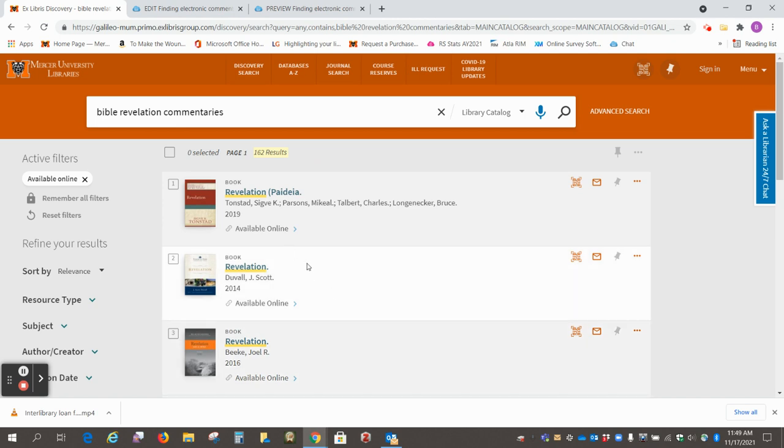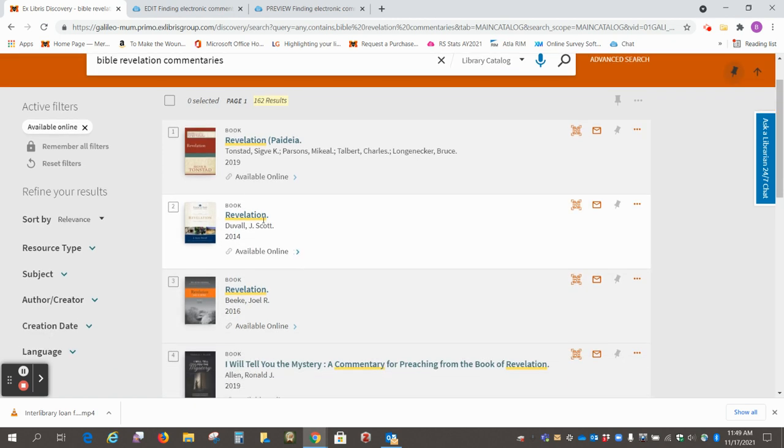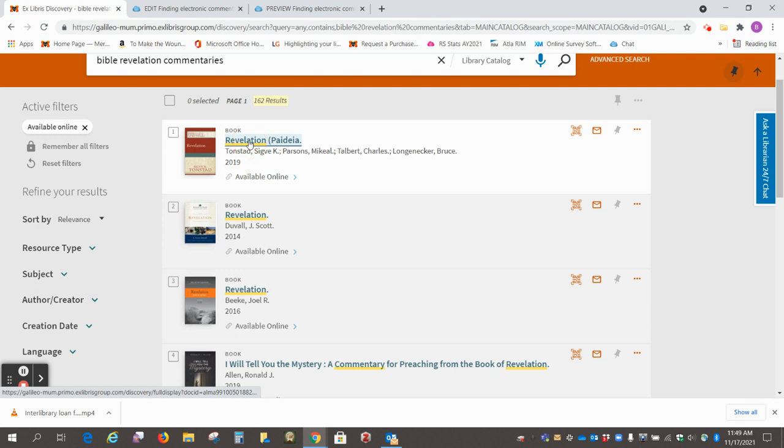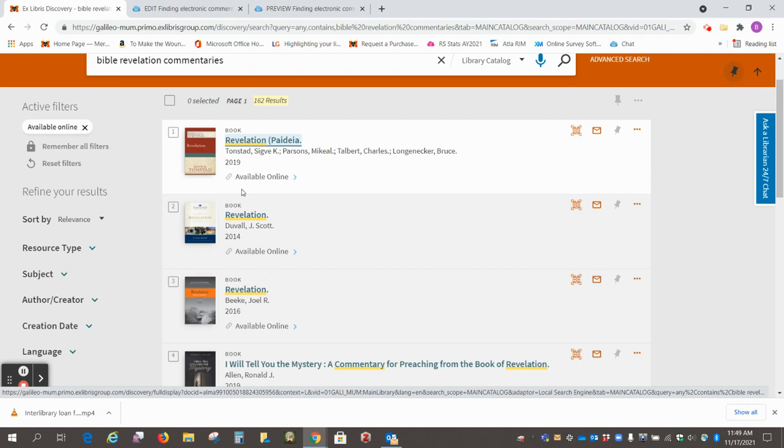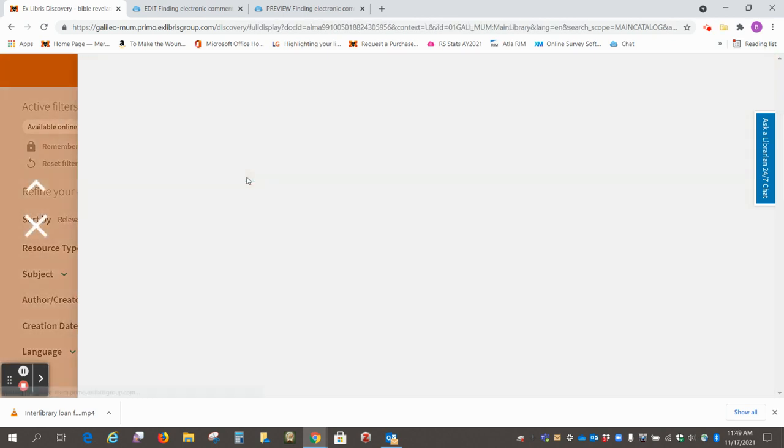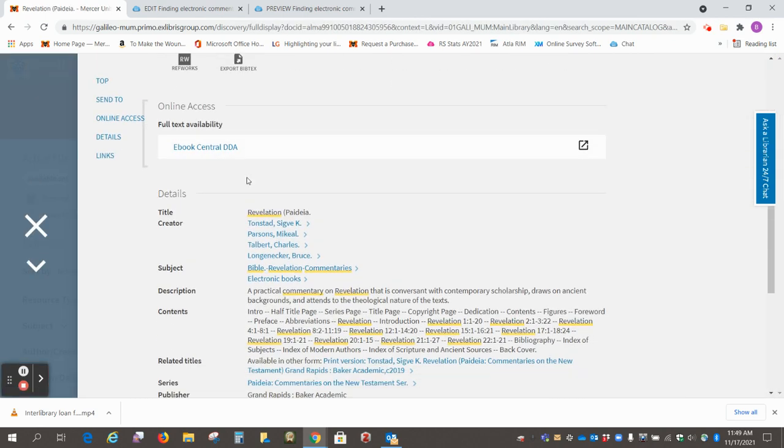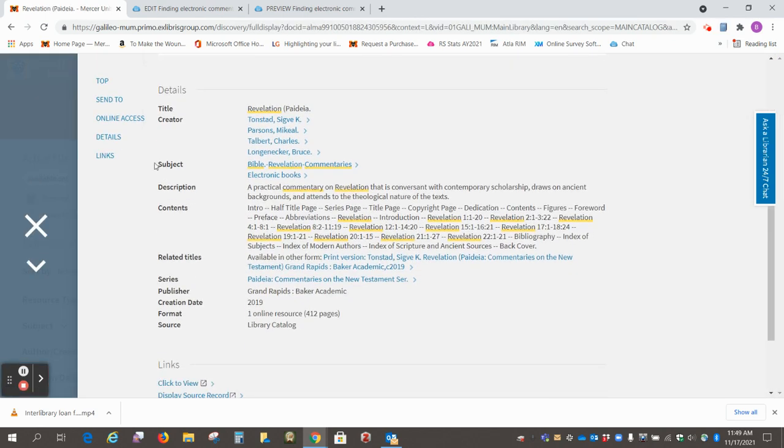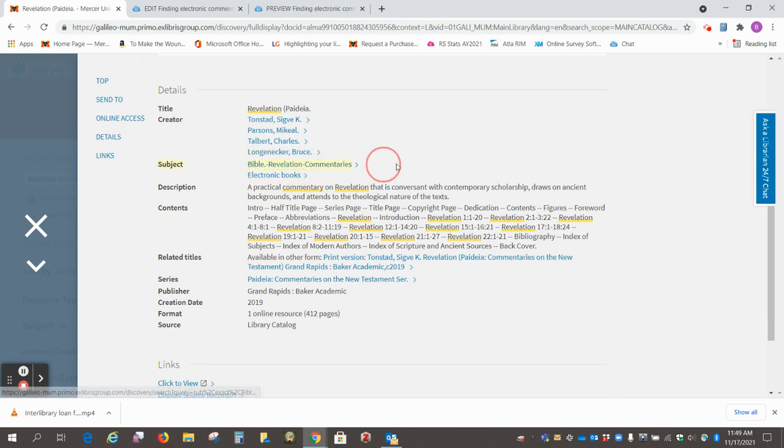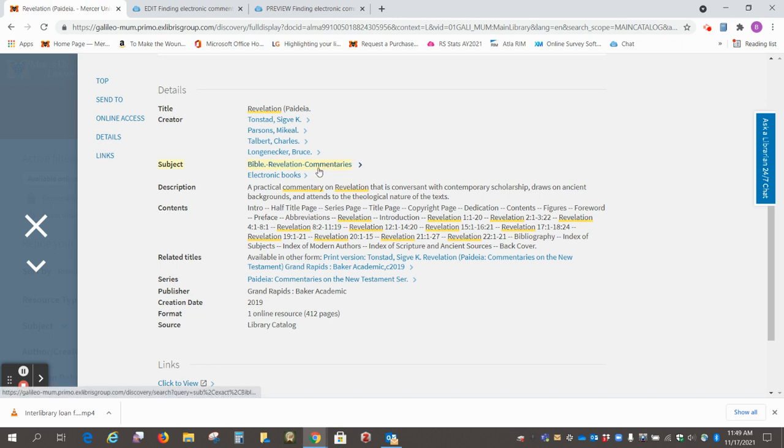So I'm going to click on this one and show you. In this what we call the subject field, Bible Revelation commentaries, that's what we're searching for, and that's the way to make sure that all of the books that come up are commentaries.